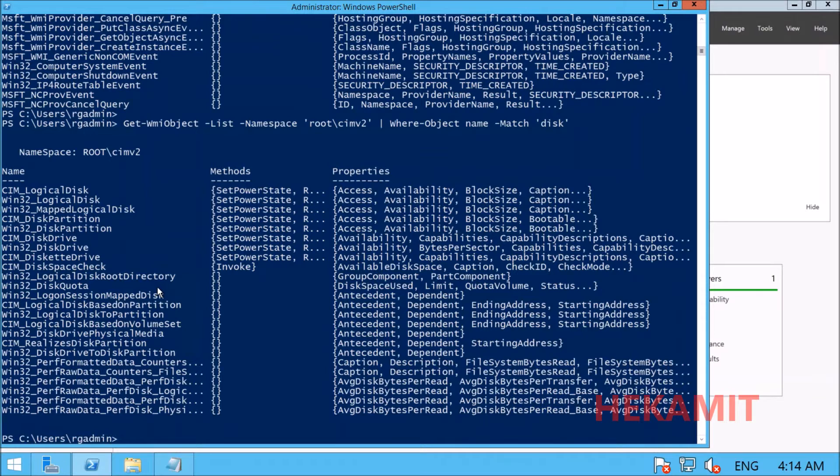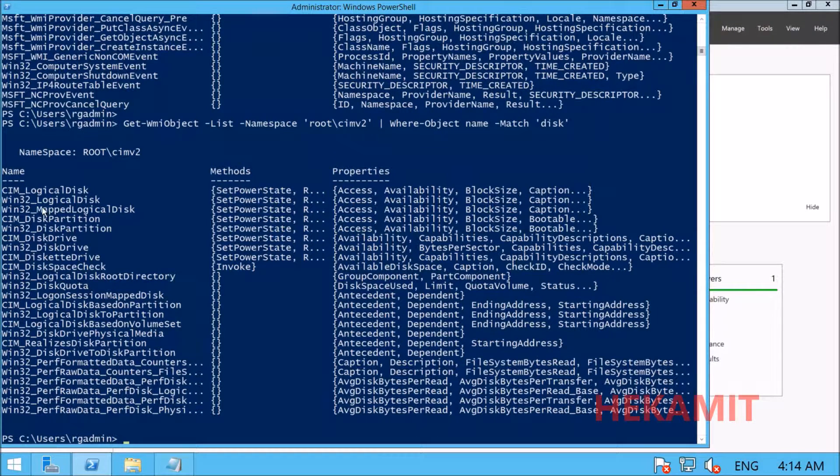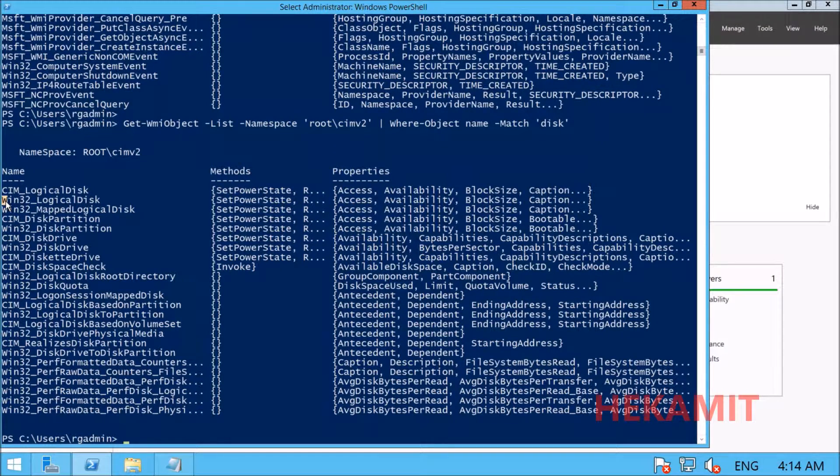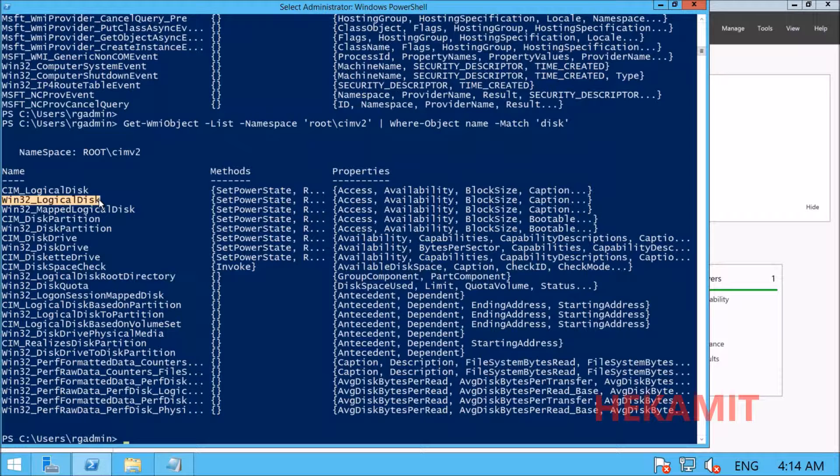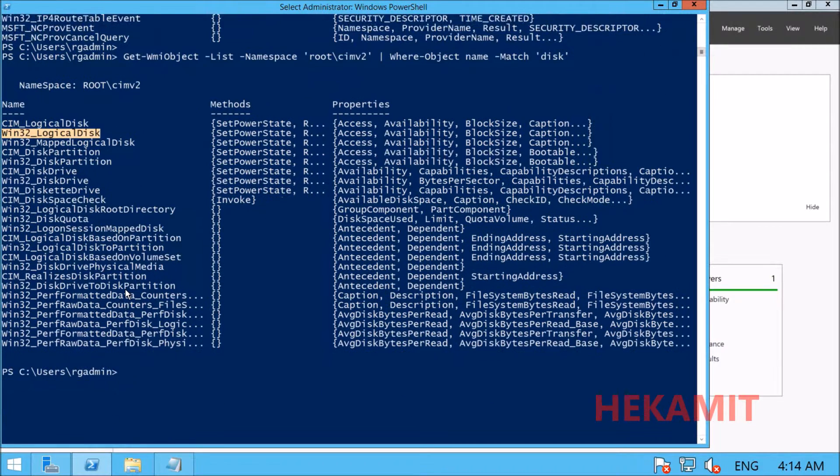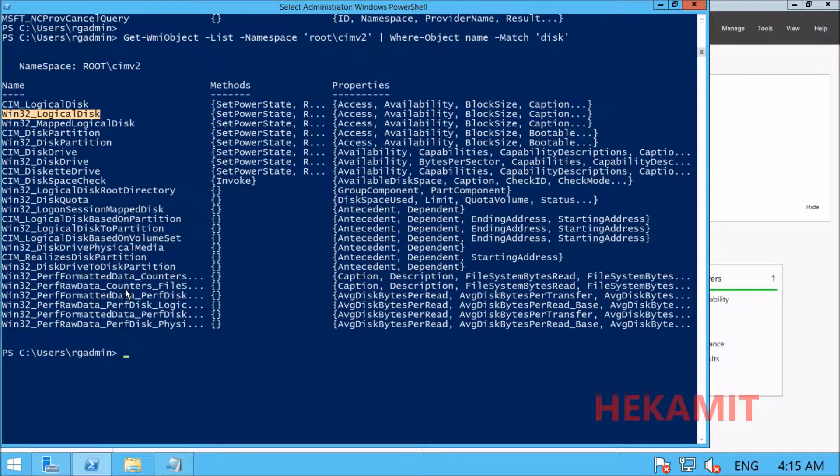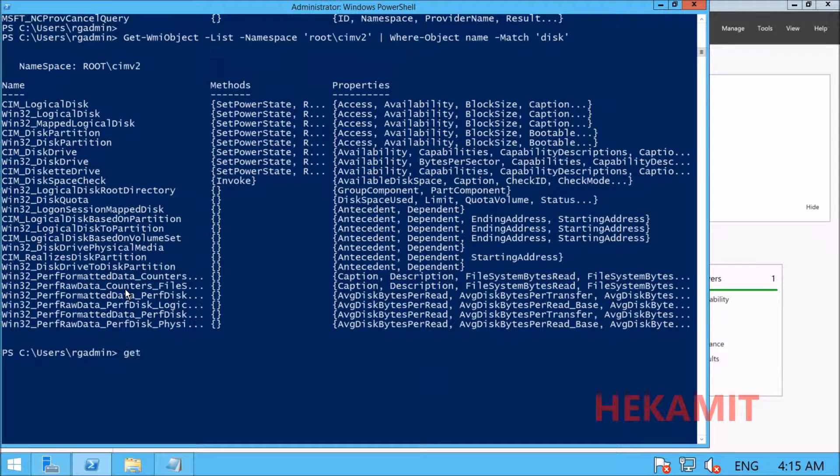We're given a few names. The one we're interested in is win32_logicaldisk, which gives the logical disk information in the machine. Let's execute this.